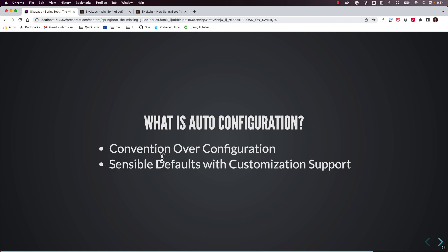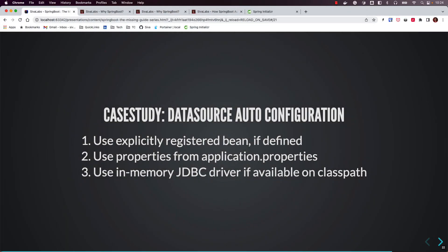With this mechanism, building the same Spring-based applications with Spring Boot becomes very easy because all the repetitive boilerplate configuration you no longer need to write — it is all taken care of by the auto-configuration mechanism. To understand this in more practical terms, let us explore how Spring Boot's DataSource auto-configuration works.